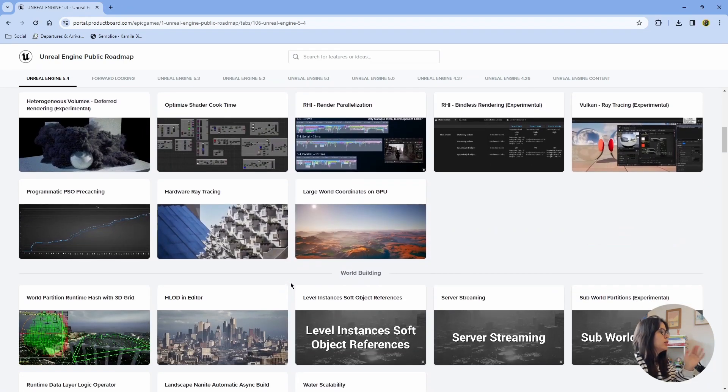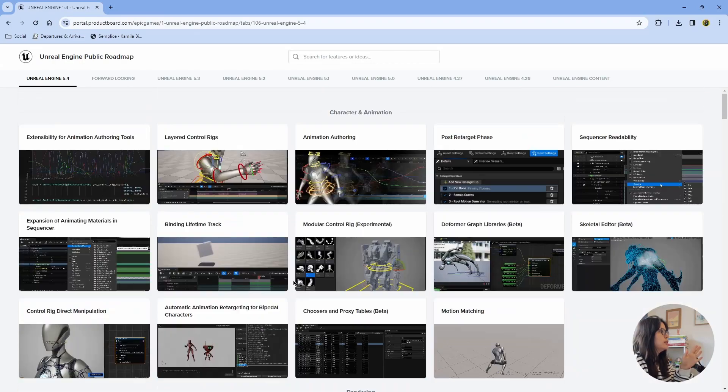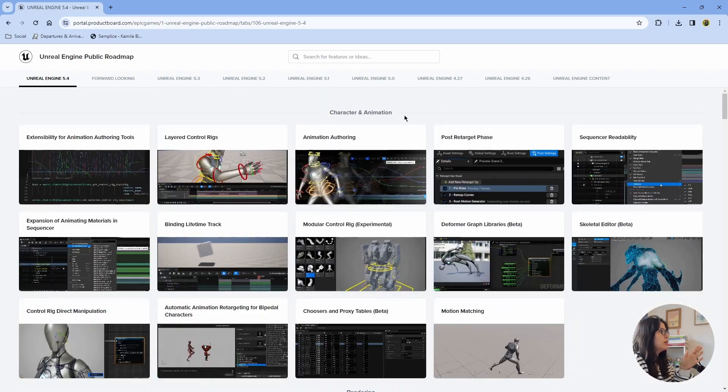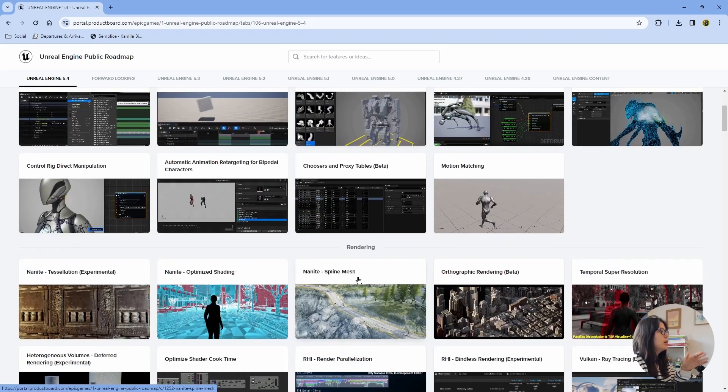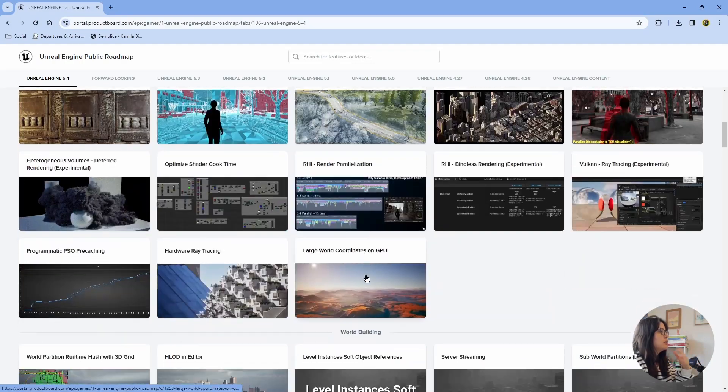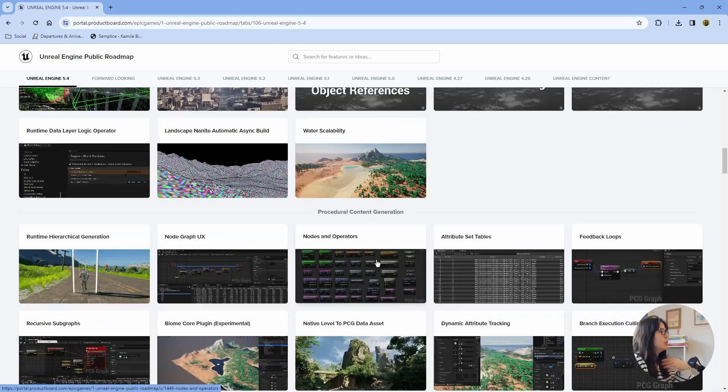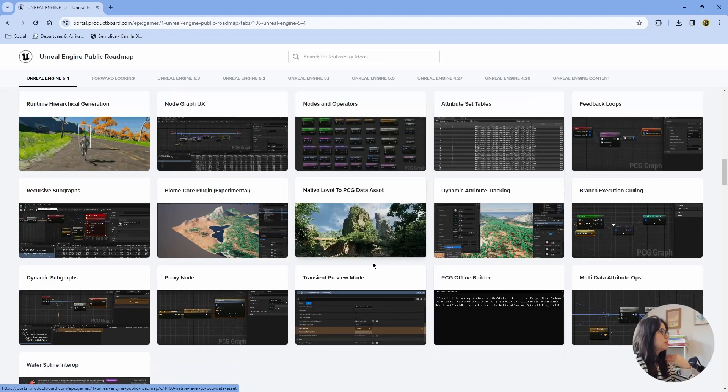And here is about the other. So here is animation, character and animation. And then rendering, world building, procedural.